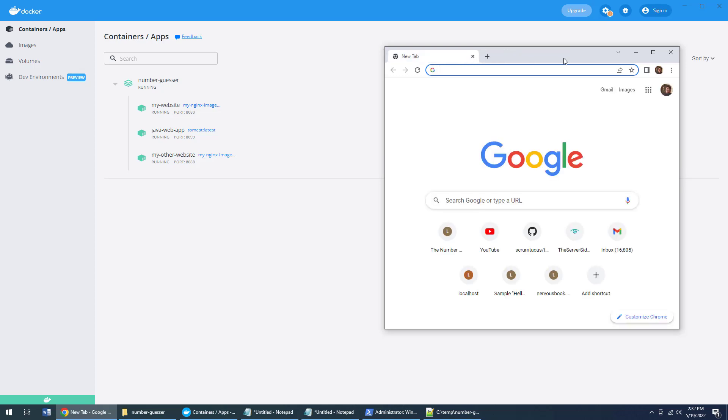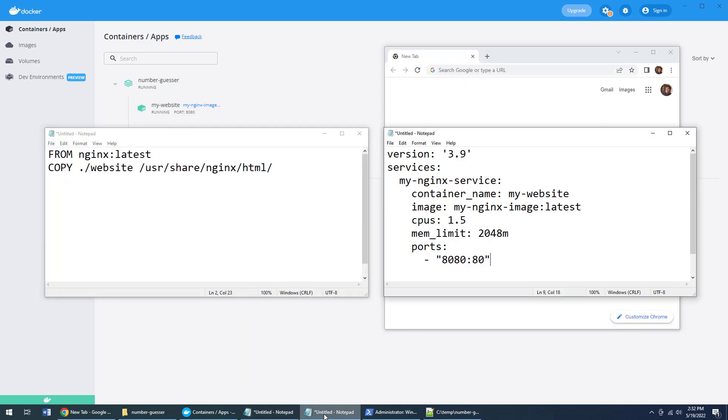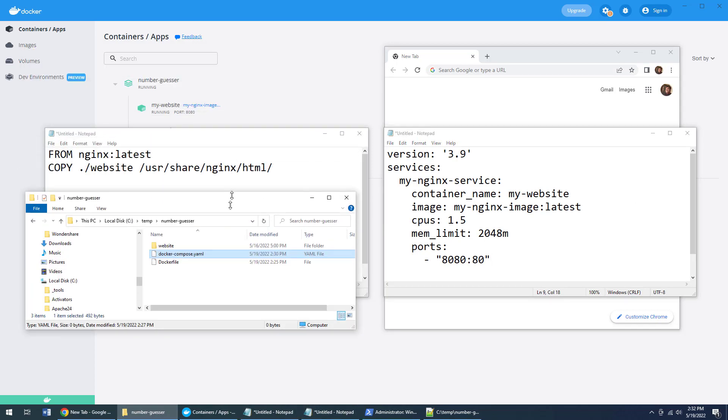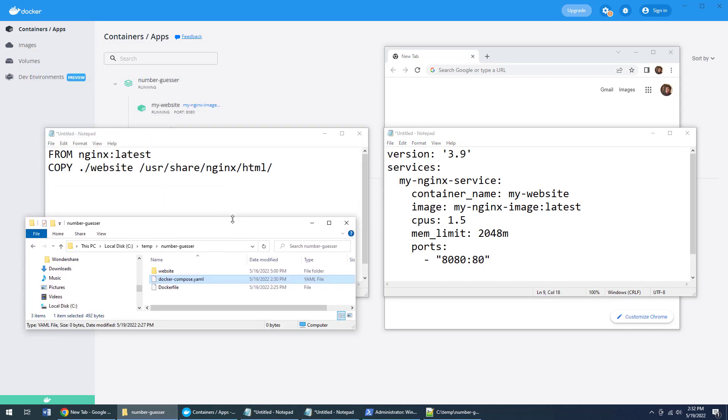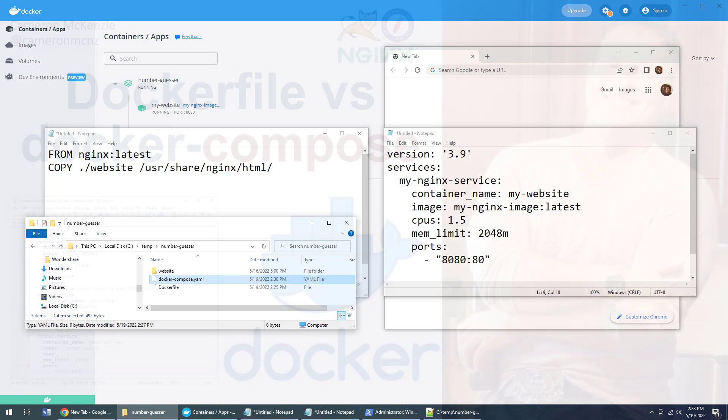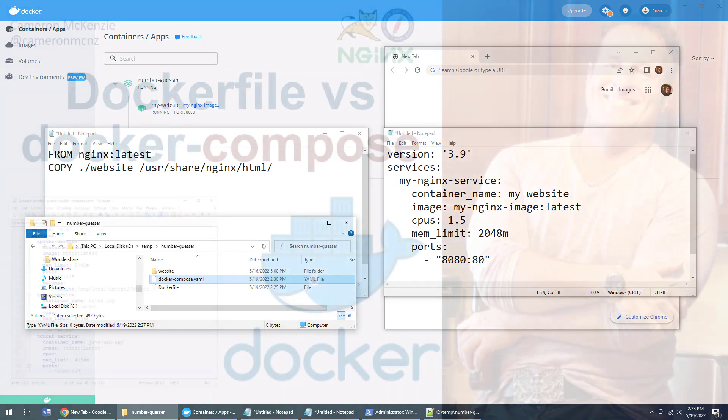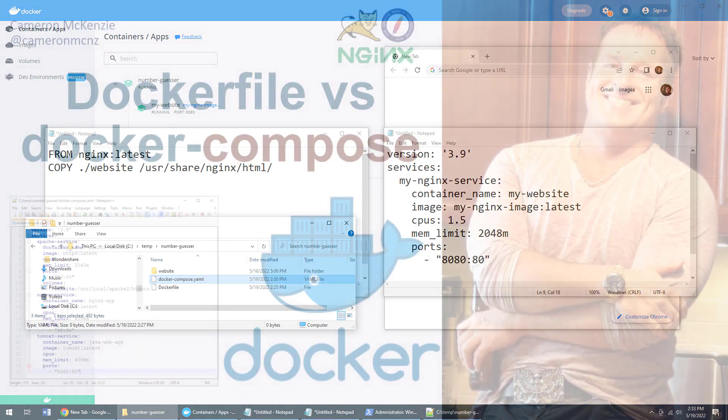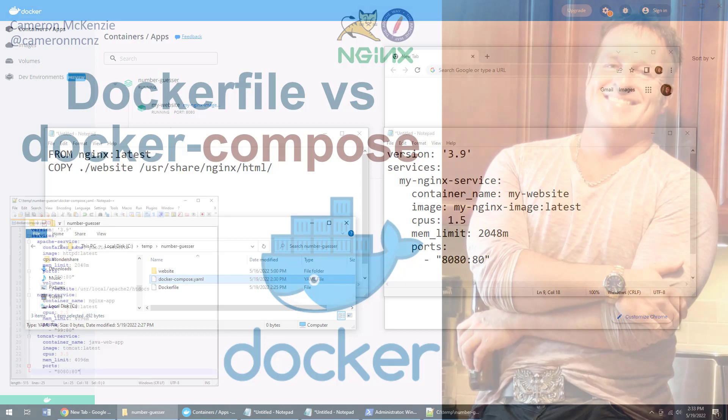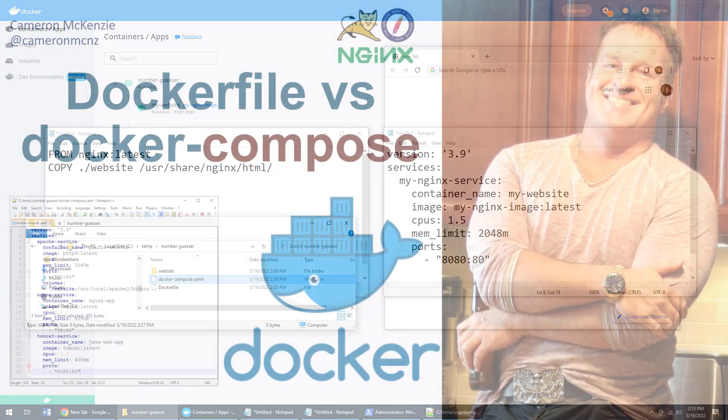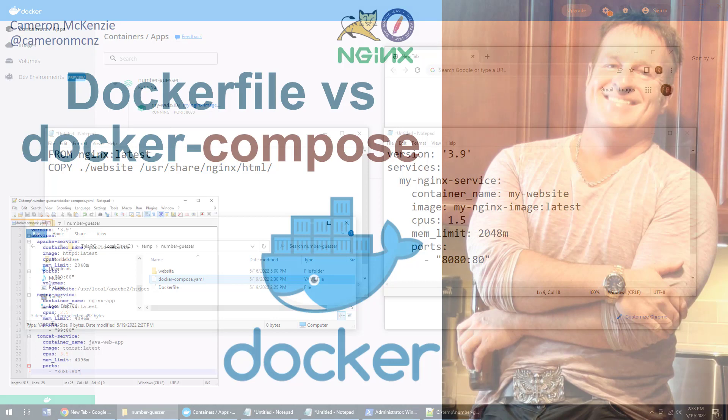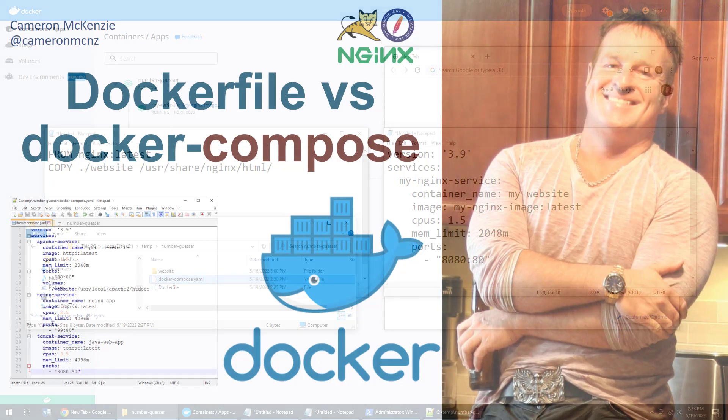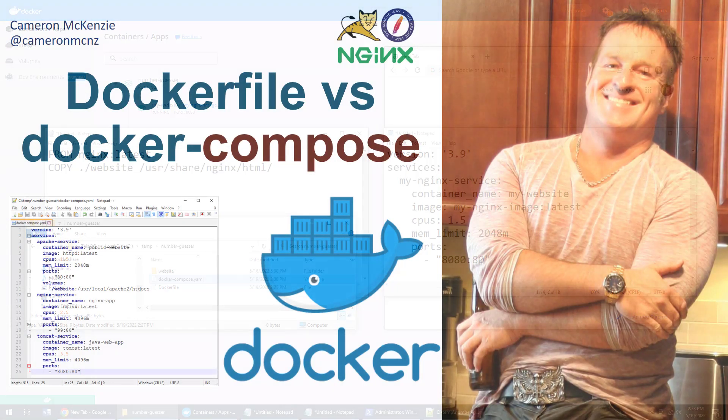But there you go, that does prove that all of these are working, and it does demonstrate quite clearly the difference between that Dockerfile and Docker Compose. Now if you enjoyed that tutorial, why don't you head over to theserverside.com? I'm the editor-in-chief over at theserverside.com. We've got lots of great tutorials on Docker, Kubernetes, nginx, Apache web server, Tomcat, Java, DevOps, GitHub—you name it, we've got all sorts of tech info over there. Now if you're interested in my personal antics, you can always follow me on Twitter at cameronmcnz. But most importantly, why don't you subscribe on YouTube?